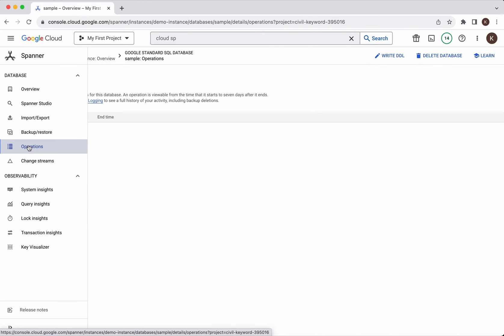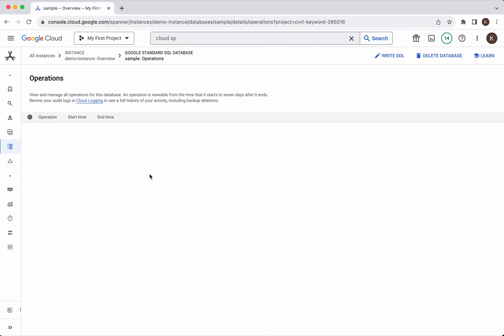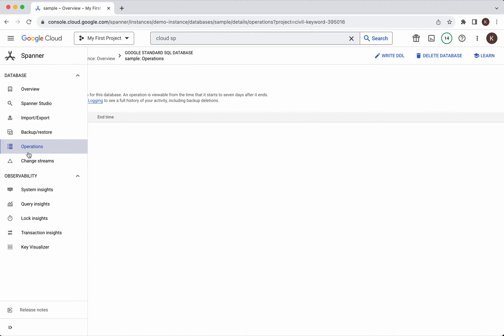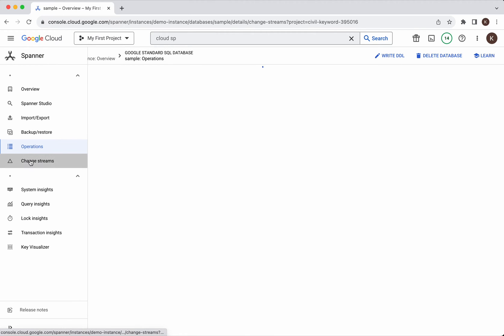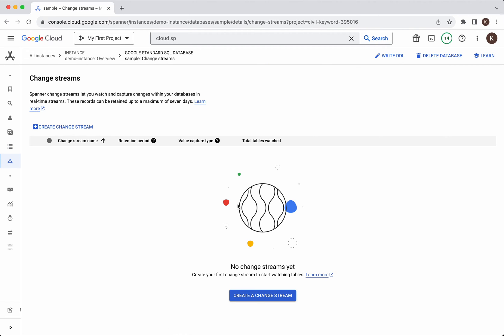You will be able to see the information related to the operations here. And if you wanted to create any change stream to capture the changes within the database in real time you can do that.